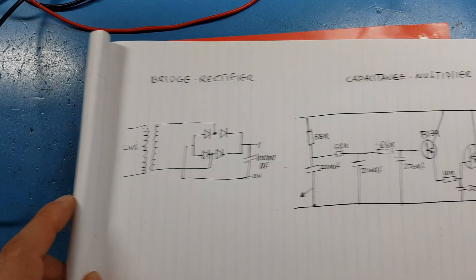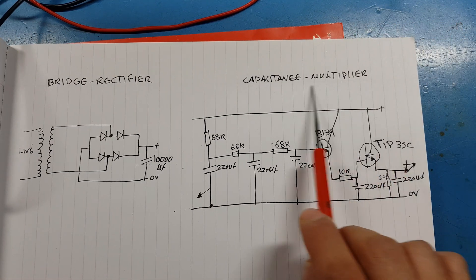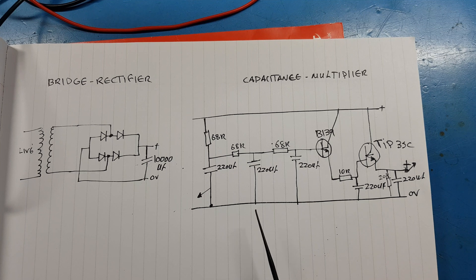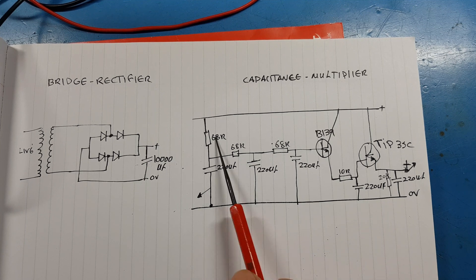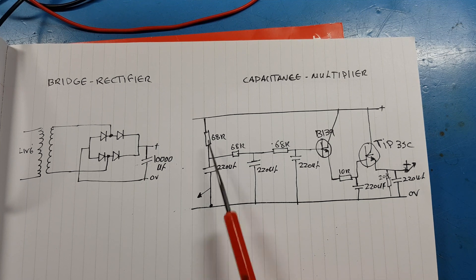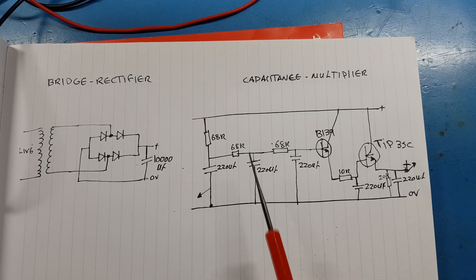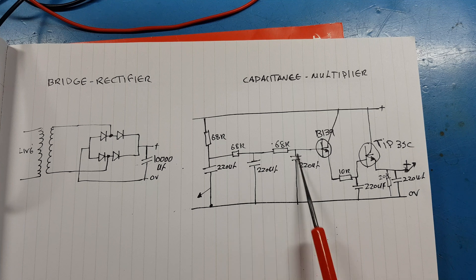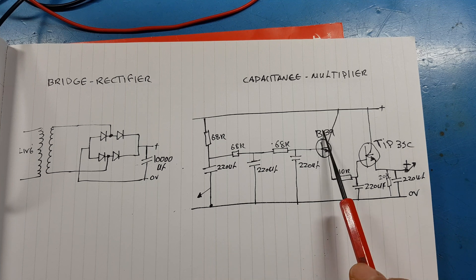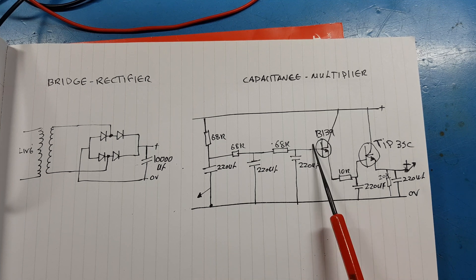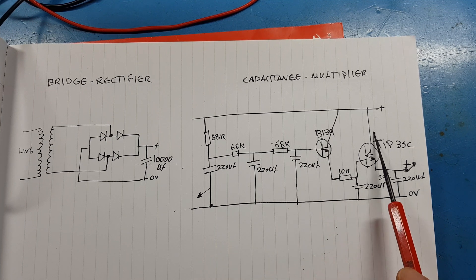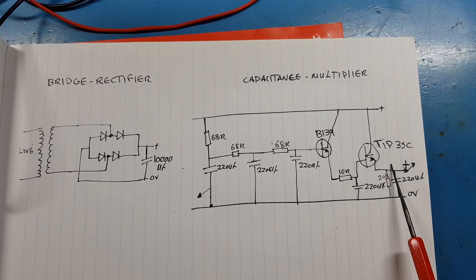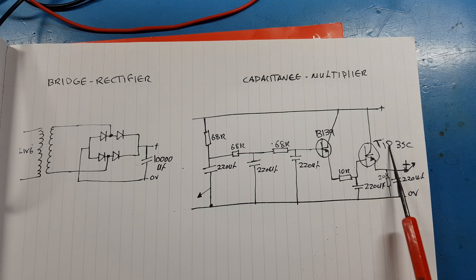Then we come over here, we got a capacitance multiplier. We have a set of resistors and capacitors to form a cascade of filters. We have a medium transistor here and we have a pass output transistor, a power transistor.